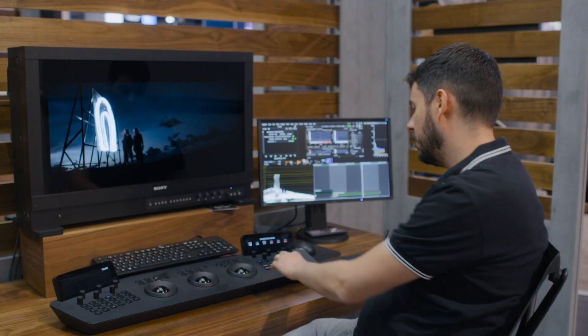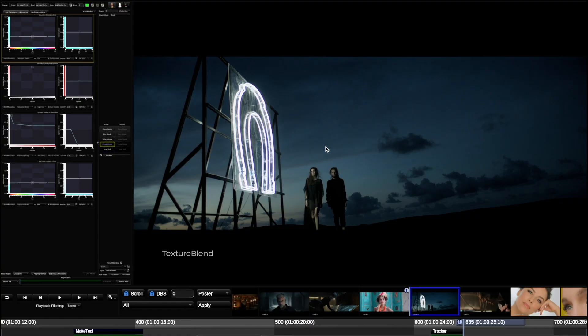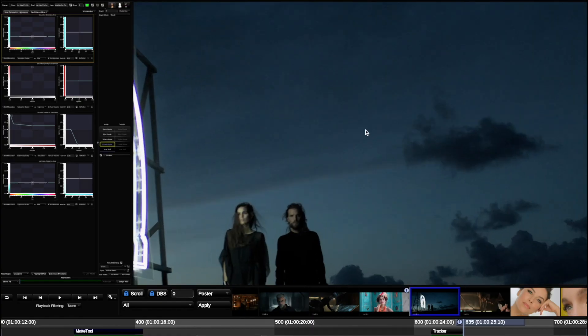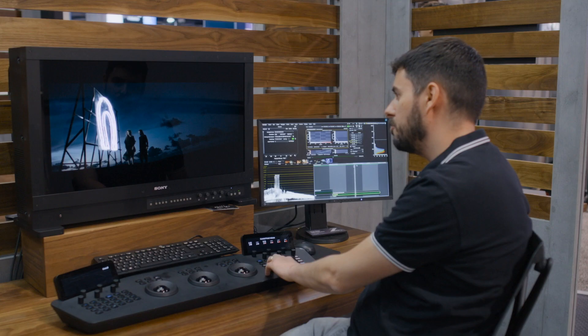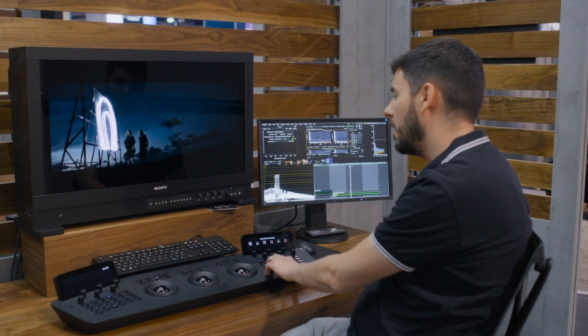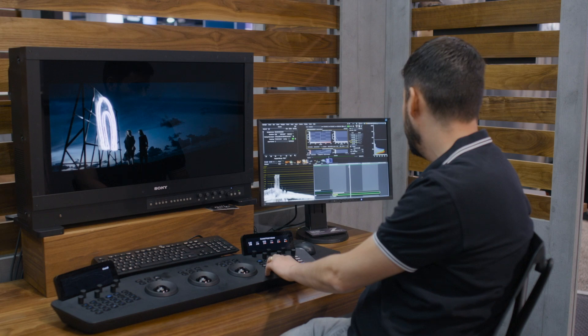As a last example, I have something where a curve grade is introducing a little bit of noise. Because we base the luma change on the saturation texture blend, we can get back to a noise-free version of the grade.